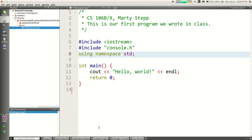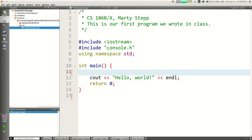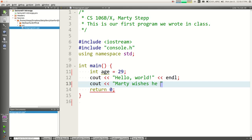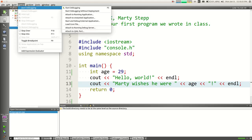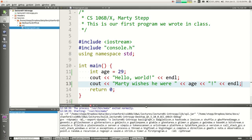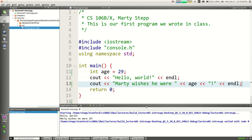By default cout does not drop down to the next line. If you want to go to the next line you have to put endl — end line — at the end. You can also write backslash-n in quotes, but endl is better because it's more compatible with different operating systems. Here in Qt Creator I've got an example: cout, hello world, endl means print hello world then go to the next line. If I run this program, it says hello world — Marty wishes he were 29.